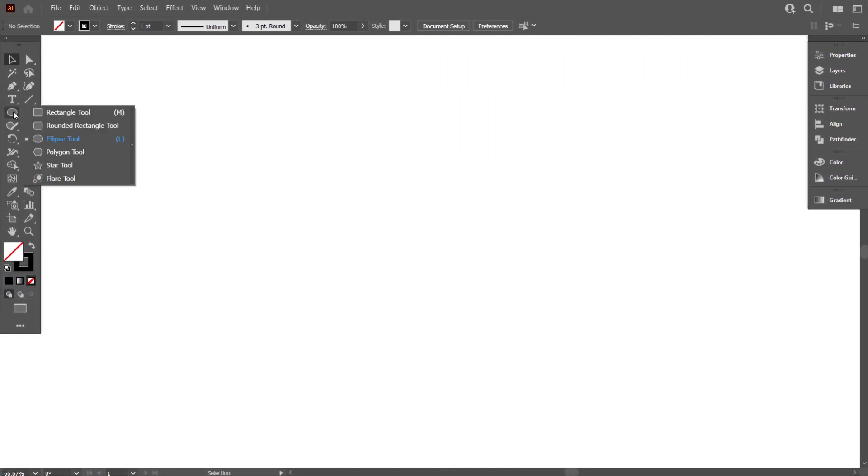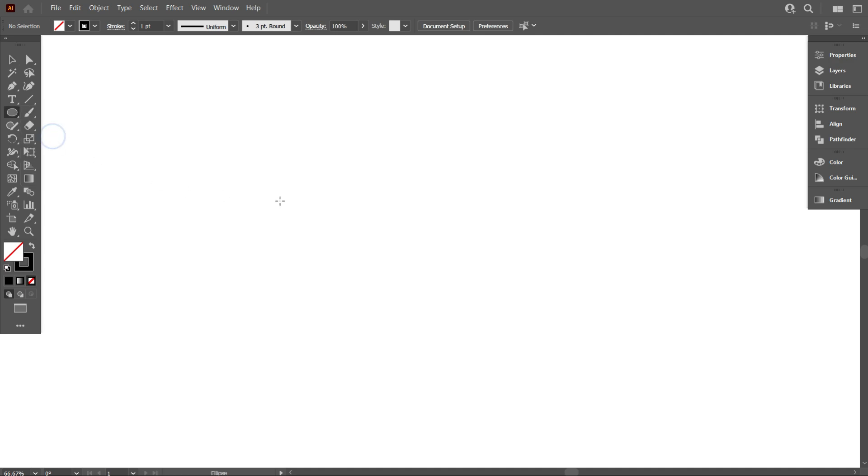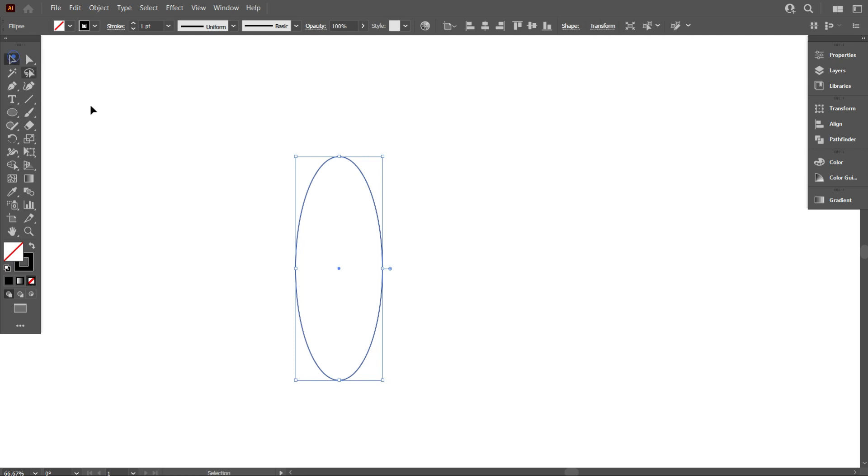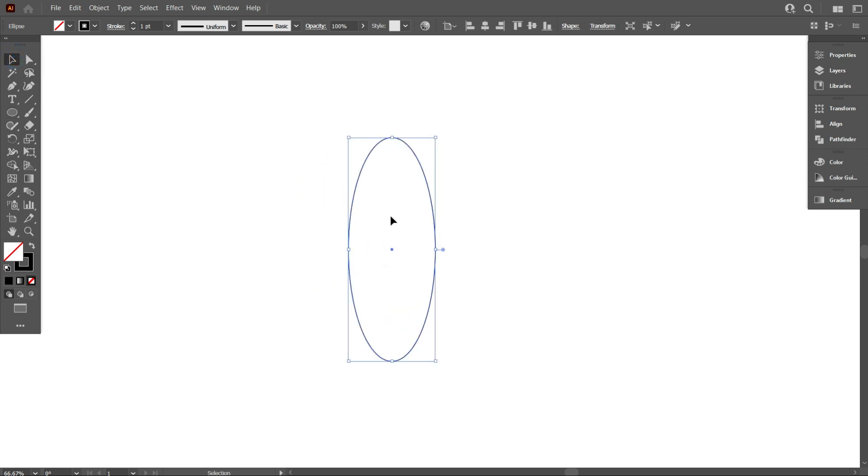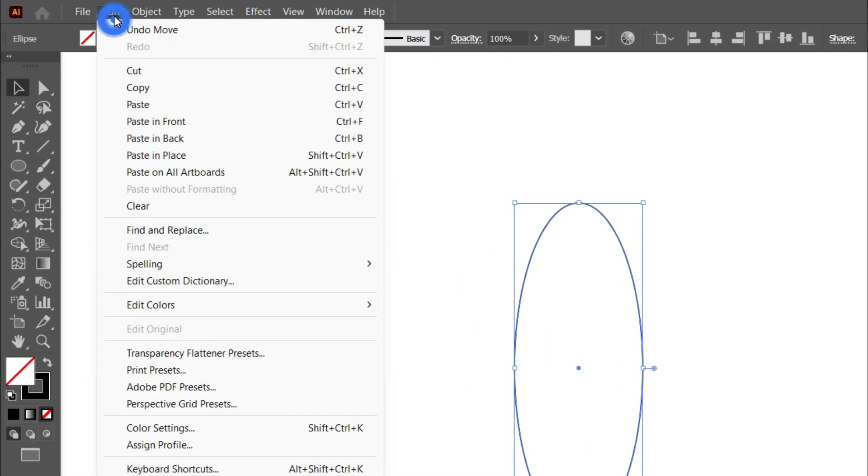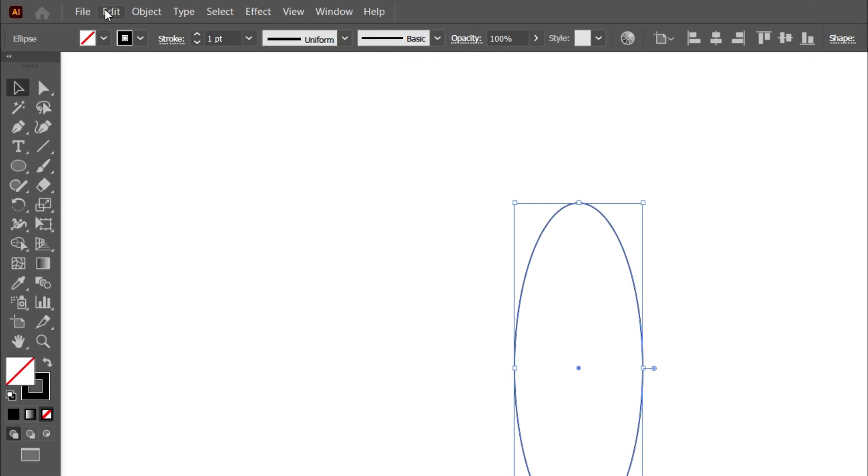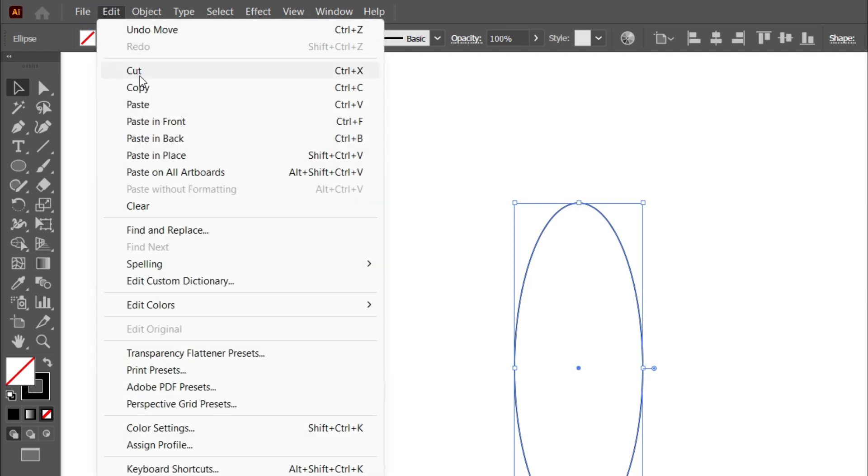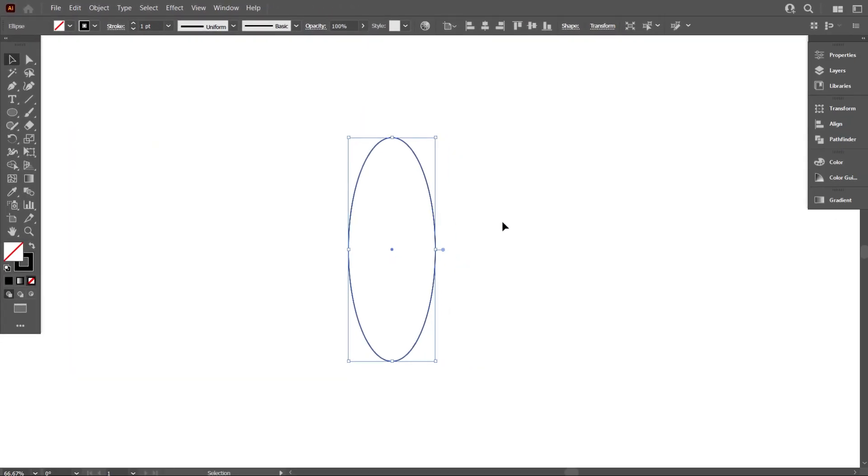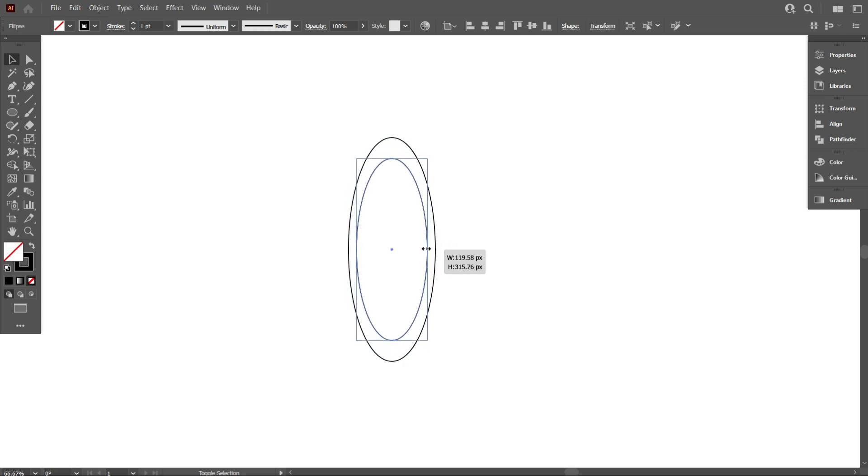First, take the ellipse tool and draw a circle like that. Now copy the circle. Go to Edit and select Copy, then go to Edit again and select Paste in Place. Now make the circle a little bit smaller like that.